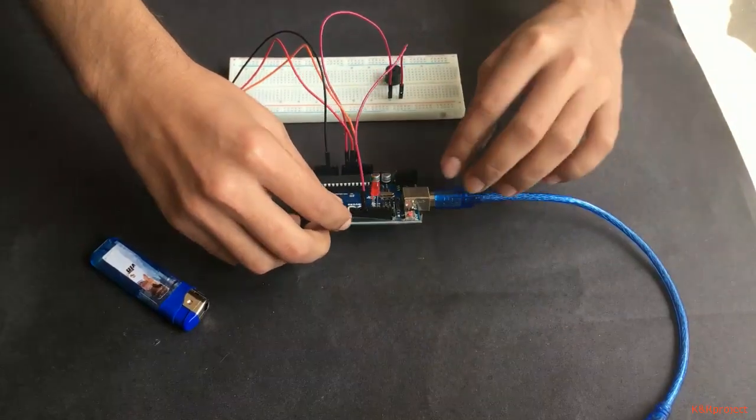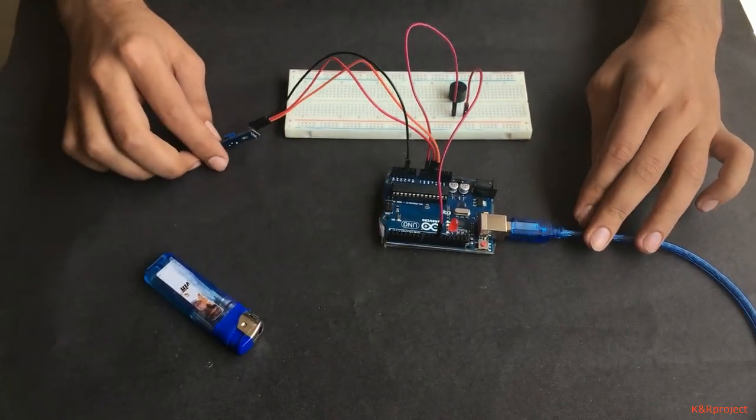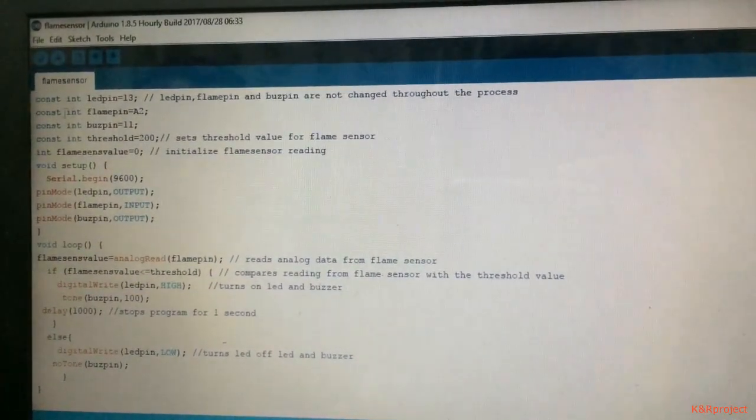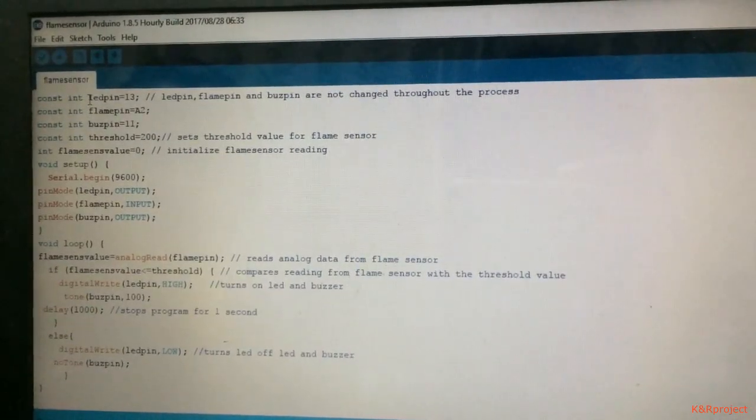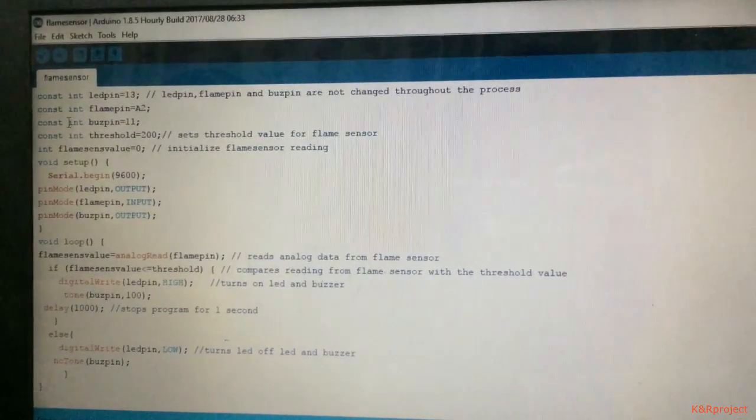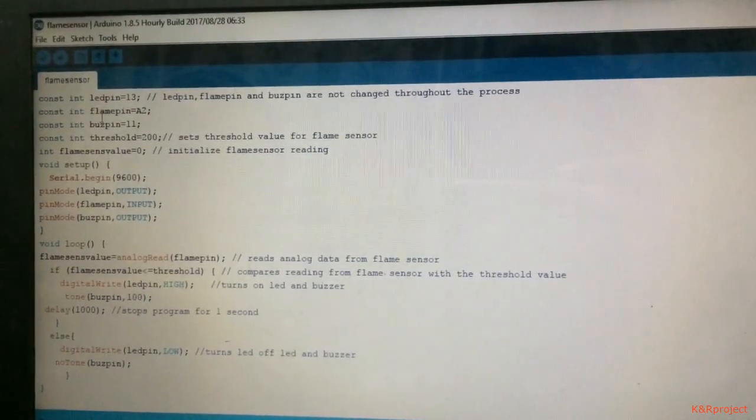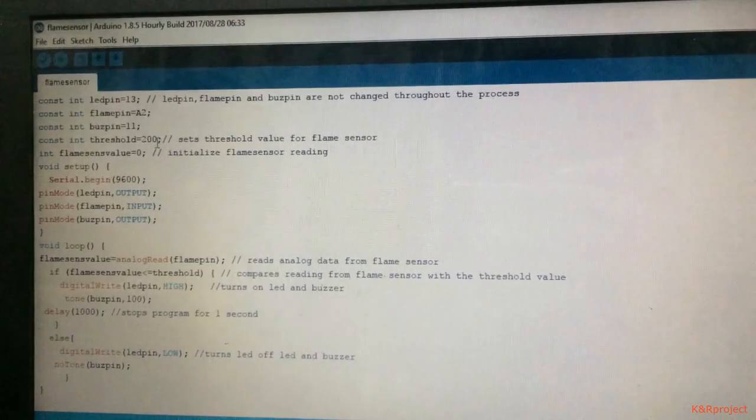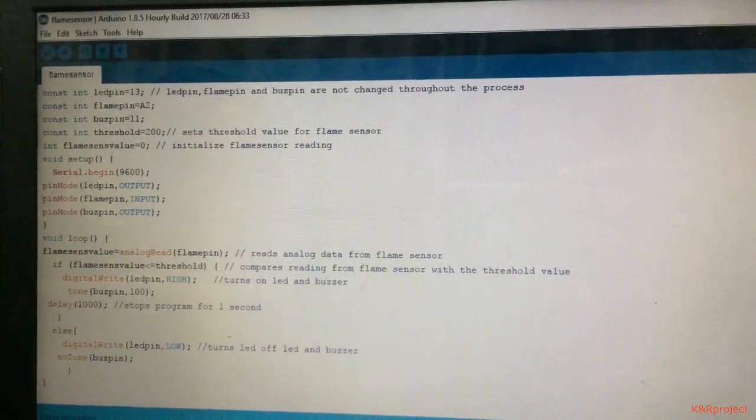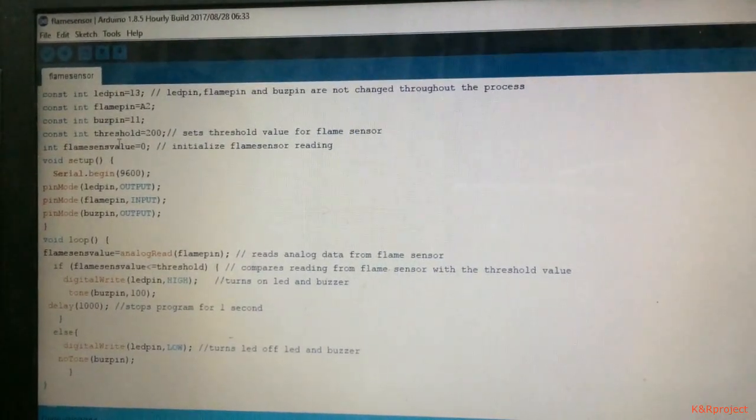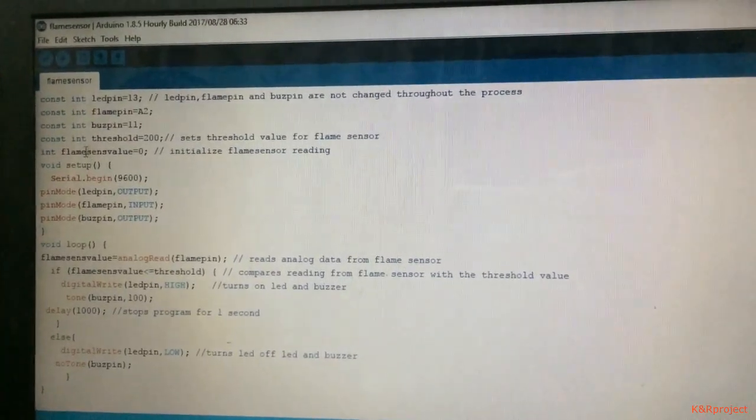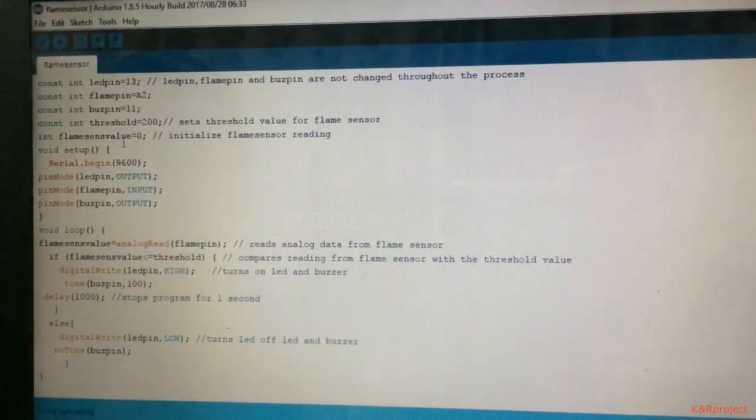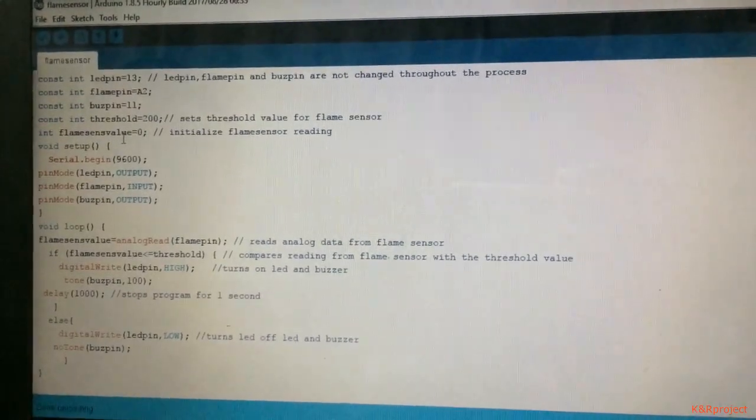Our setup is complete. This is the code for the project. As you can see here, I have declared LED pin, flame pin, and buzz pin as constant because they won't be changed throughout the project. I have assigned 200 to threshold, which will be the threshold value for our flame sensor. I have initialized the flame sense value in which the reading from the flame sensor will be stored later.